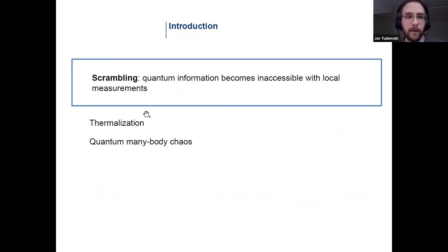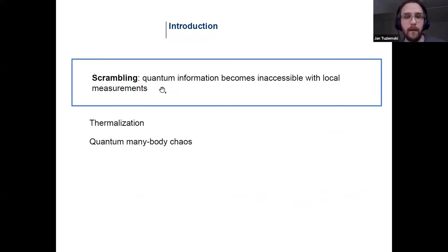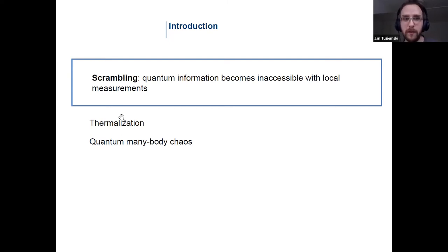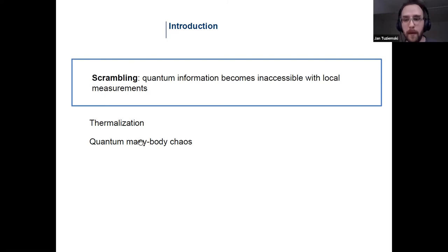This phenomenon in the context of quantum many-body systems is known as quantum information scrambling. Basically it says that quantum information becomes inaccessible via local measurements. Quantum information scrambling has been discussed in the context of quantum thermalization — used to explain how evolution of a closed system leads to thermalization — and also in the context of quantum many-body chaos, which has recently become a vivid area of research.